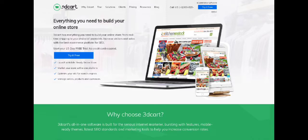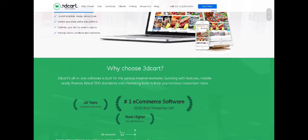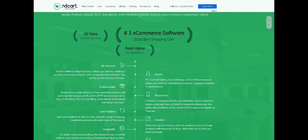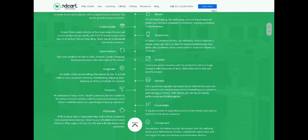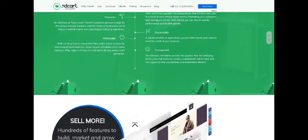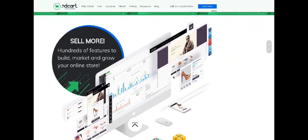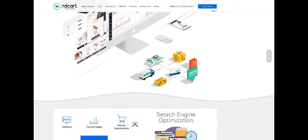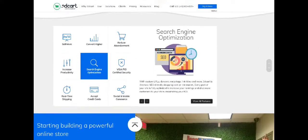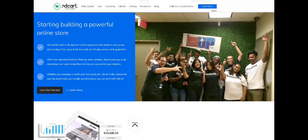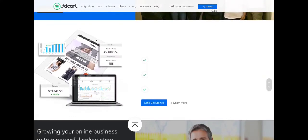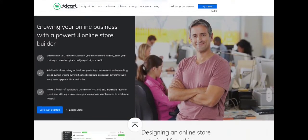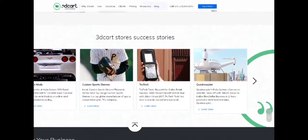In its 20-year history, 3D Cart has serviced over 22,000 online businesses with its sophisticated and secure e-commerce platform. The company's mission is to assist online retailers in creating websites that rank higher and sell more. 3D Cart includes over 200 built-in features, 50 free themes, SEO tools, and over 100 payment processors to choose from.